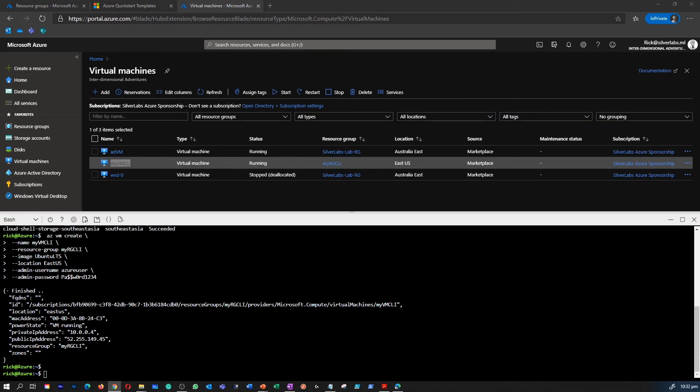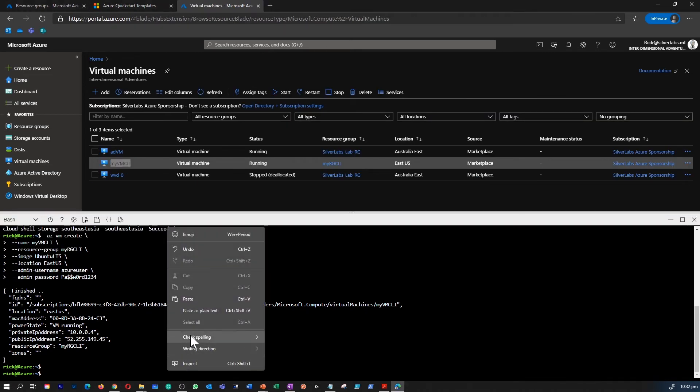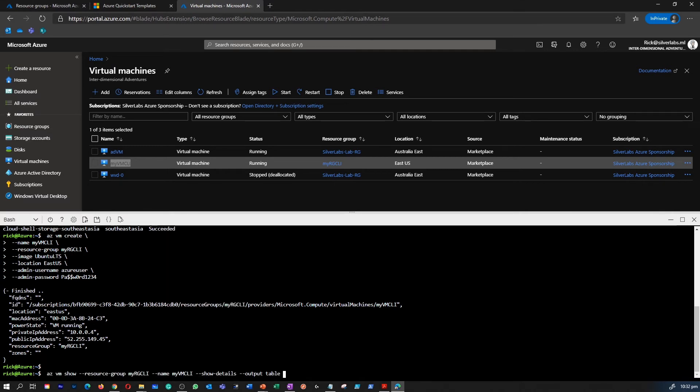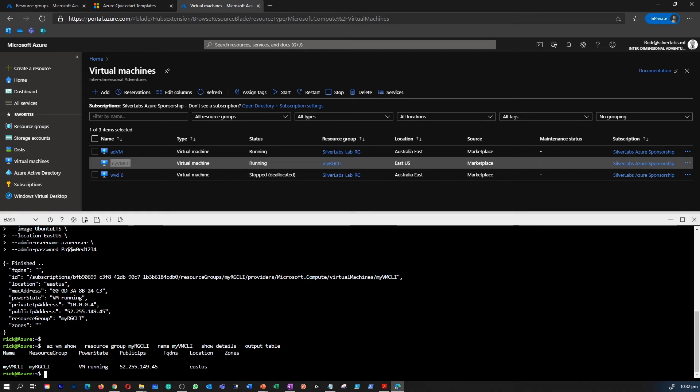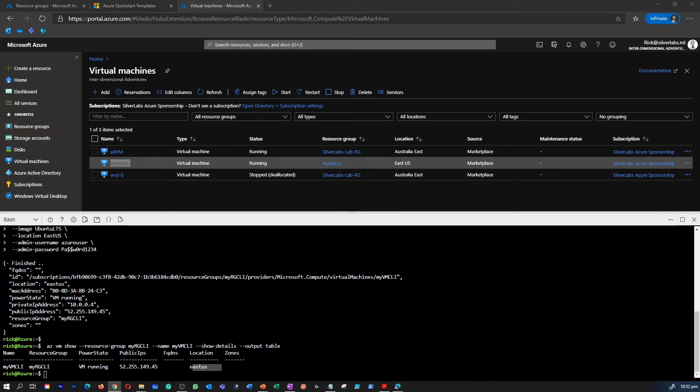Now I'm going to retrieve the information about the virtual machine we provisioned, including the name, resource group, location and status. And the main important thing is status. So in the status, we are trying to find out if the VM is running or not. So if it is stopped, that means that the VM is stopped.